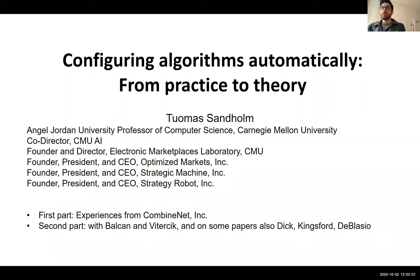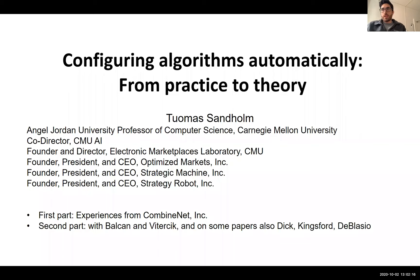Welcome everybody to the fall relaunch of Discrete Optimization Talks. We are very happy to have two distinguished speakers today. First off, we have Professor Thomas Sandholm of Carnegie Mellon University Department of Computer Science.